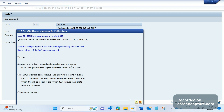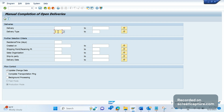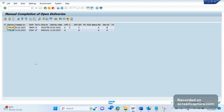The transaction code is VL_COMPLETE. If you know the delivery number, you can specify it directly. If you don't know it, you can specify the delivery type, or leave it blank and specify the date range when the delivery was created. I'm going to complete the status of delivery type LF — the standard delivery — and I also want to complete the transportation planning status. I'll give the duration from January 1st, 2022 till today.